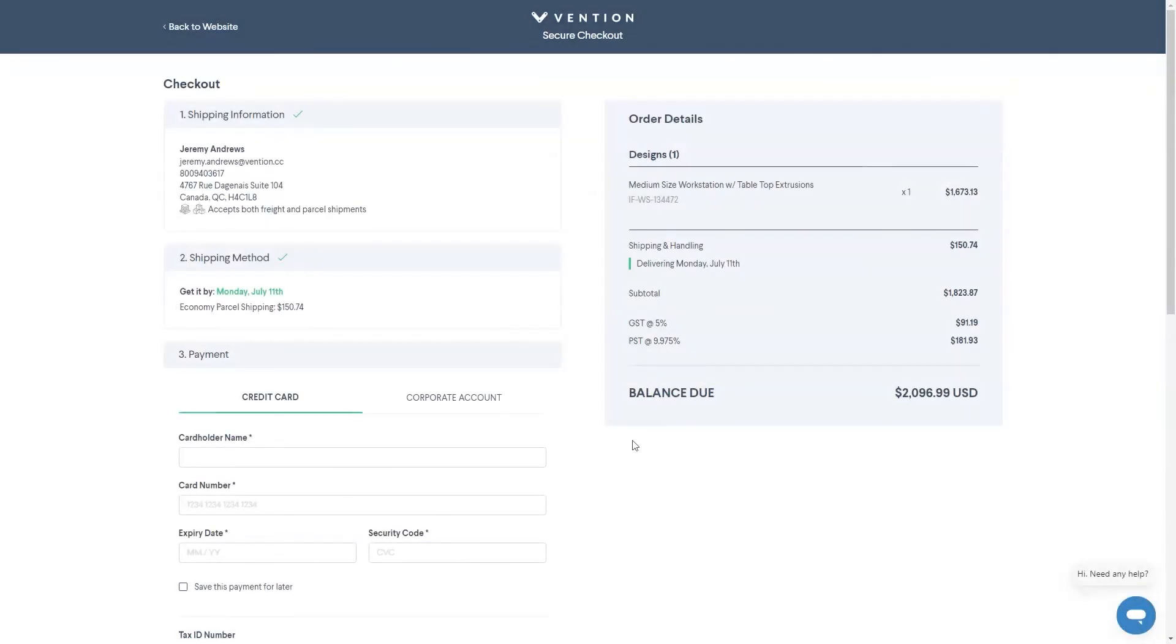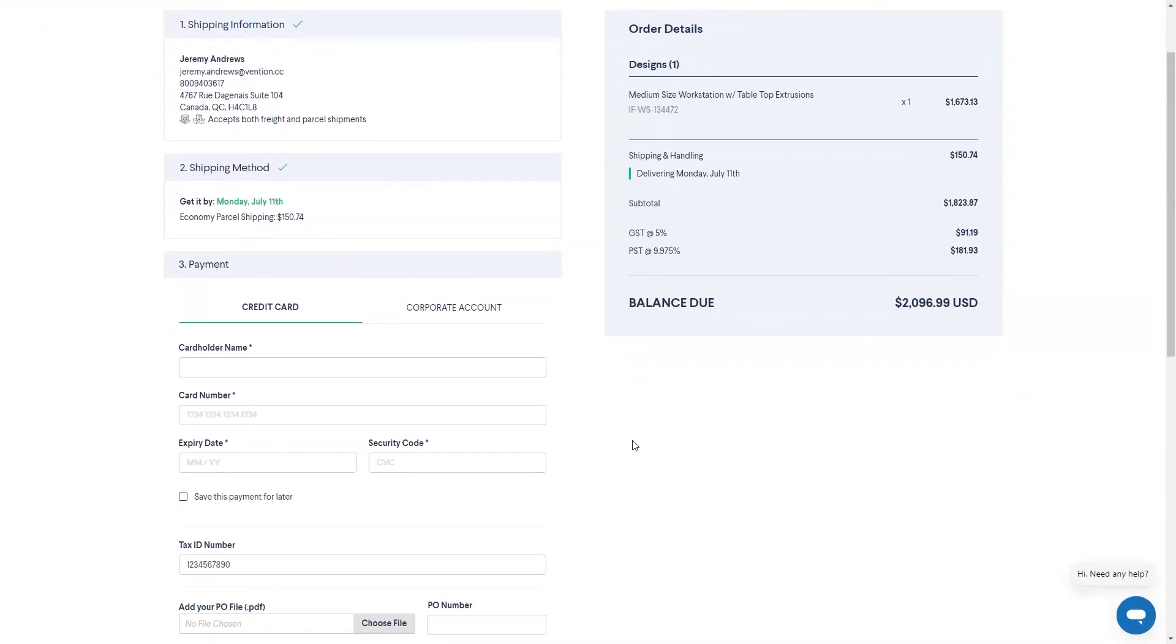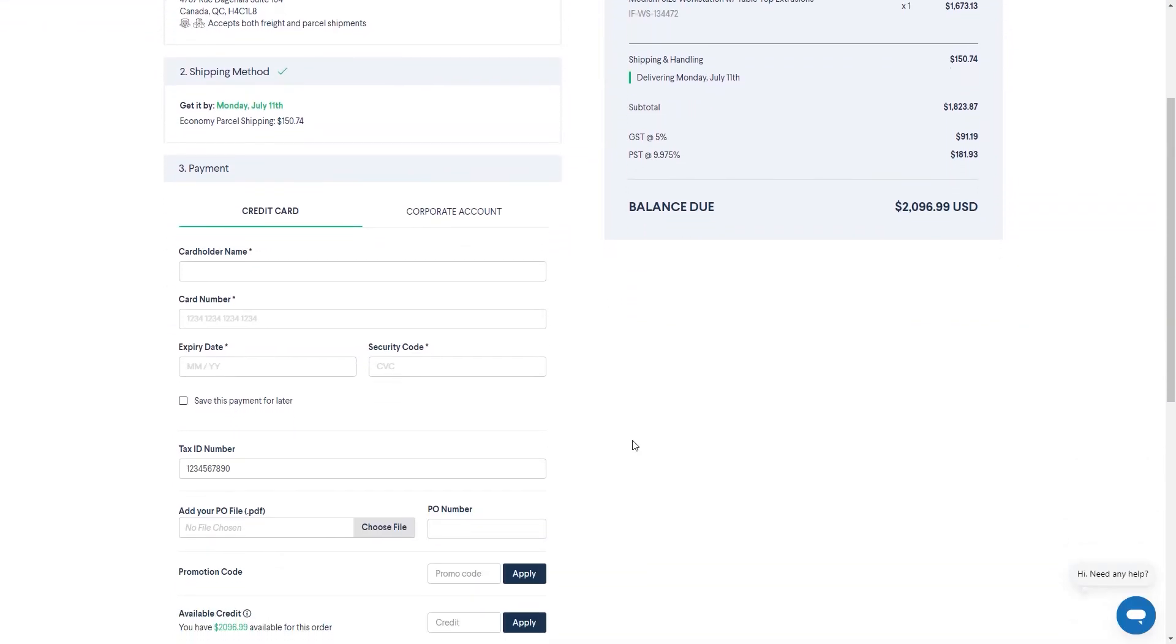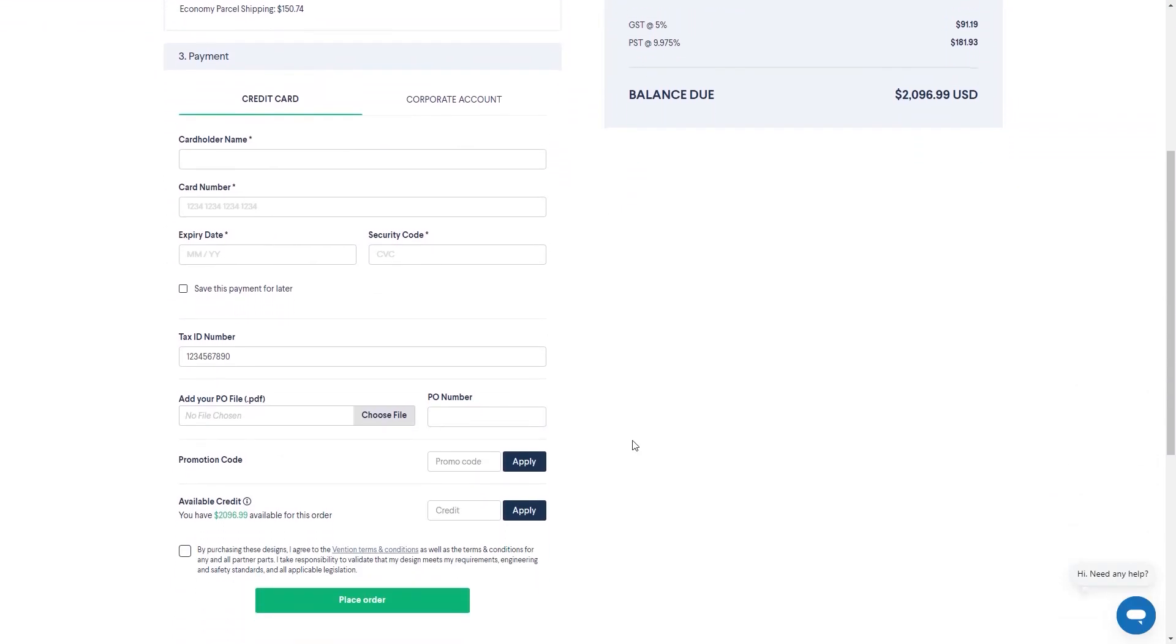The shipping address and method come pre-filled from the quote, so all that's left to do is select your method of payment and fill out the required information to checkout.